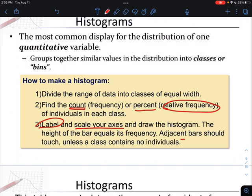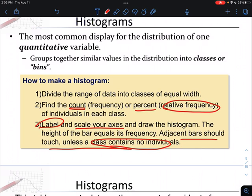Adjacent bars will touch each other because it's a continuous range of values — for example, 7.0 to 7.2, 7.2 to 7.4, 7.4 to 7.6, all touching. The only time that won't happen is if a class has zero individuals. For example, if from 30 to 40 you have zero individuals but 40 to 50 has five, you still have to account for that empty class on your graph — you cannot skip numbers in your range.